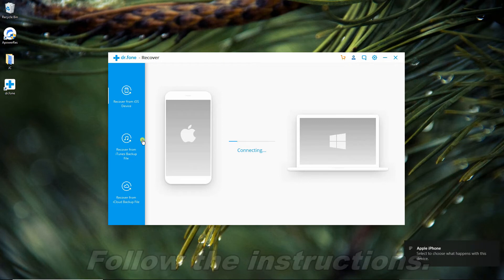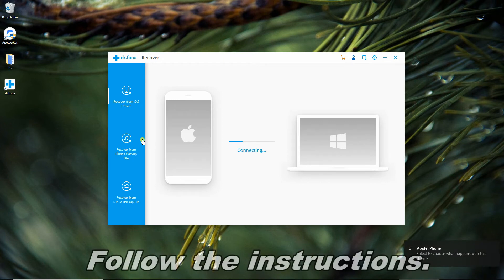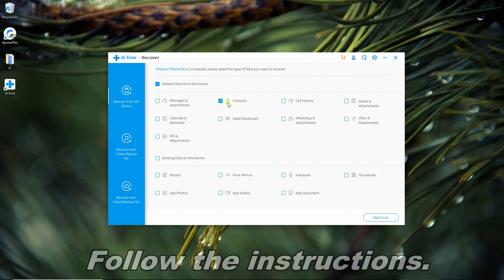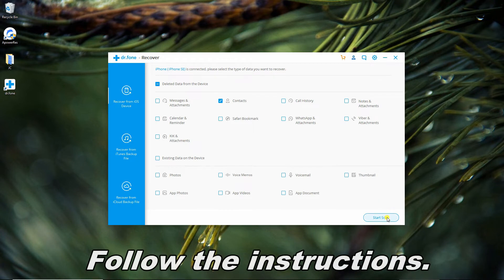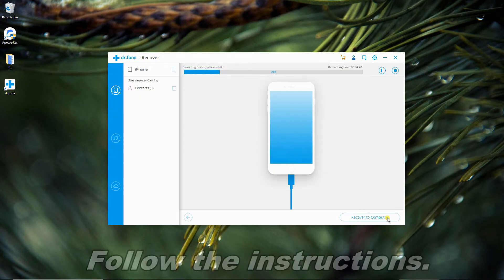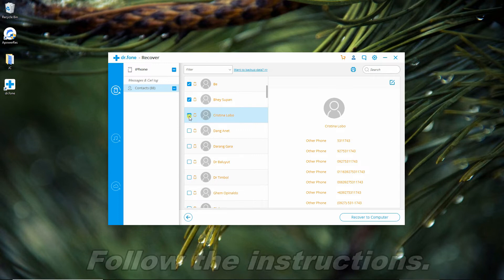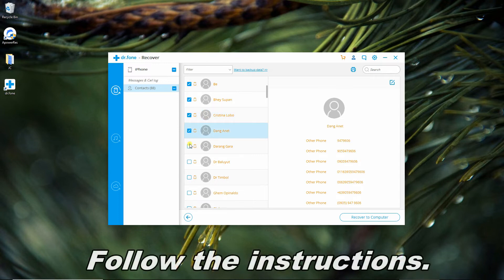Once connected, select Recover from iOS Device. Check Contacts, then click Start Scan. Select contacts you want to retrieve to get them back to your device.